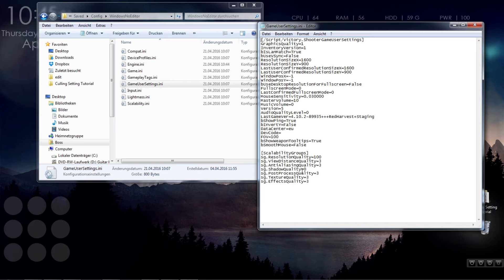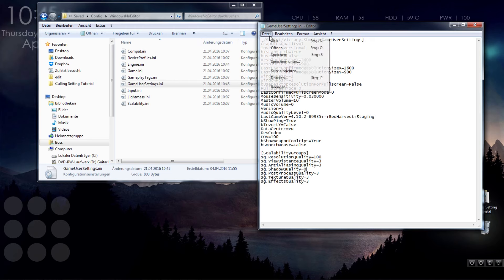You can read the path again in the description. The fourth last so-called scalable variable is shadow quality, where you insert a 0 after the equal sign, save and exit the file.